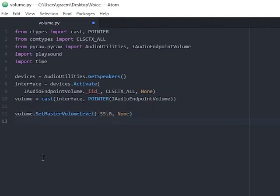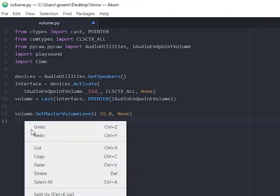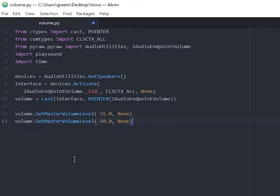To have a low volume use minus 55, for a higher volume increase the number. So for example minus 10 will be a higher volume than minus 55.